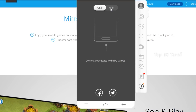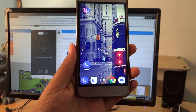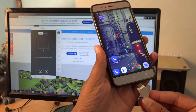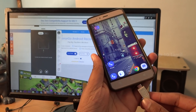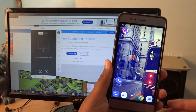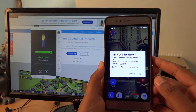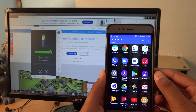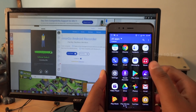On the mobile screen, choose USB or Wi-Fi connection. Now, let's connect your mobile. You can connect using a mobile data cable to your computer via USB.